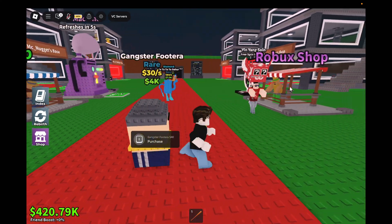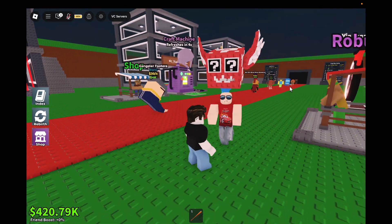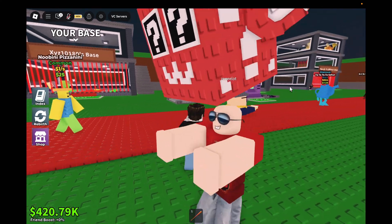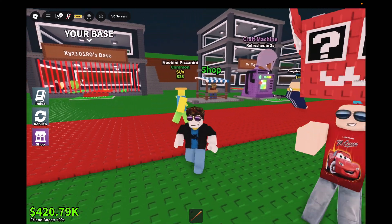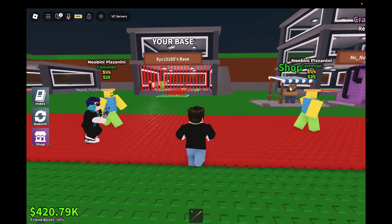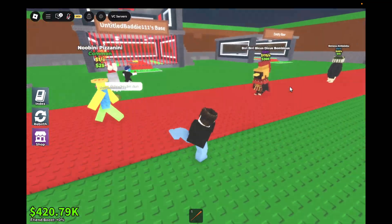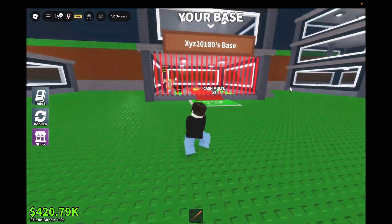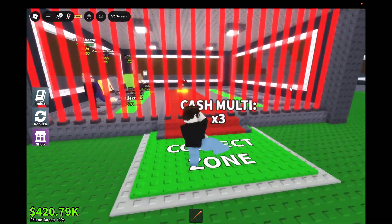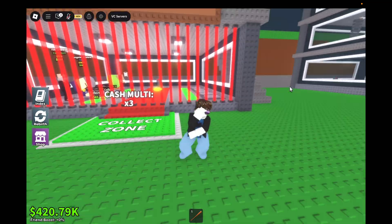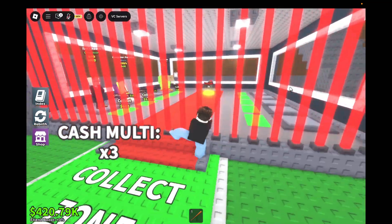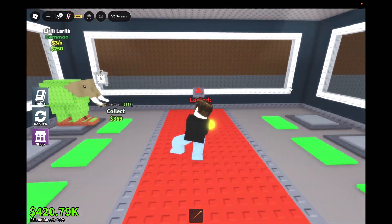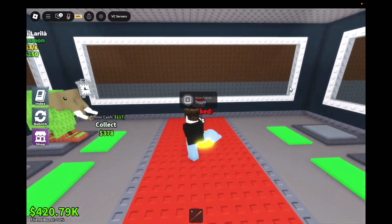Hey Roblox fans, welcome back to the channel. In this video, I am going to show you how you can download and use one of the best auto-clickers for Roblox for absolutely free, so you can enhance your gameplay.